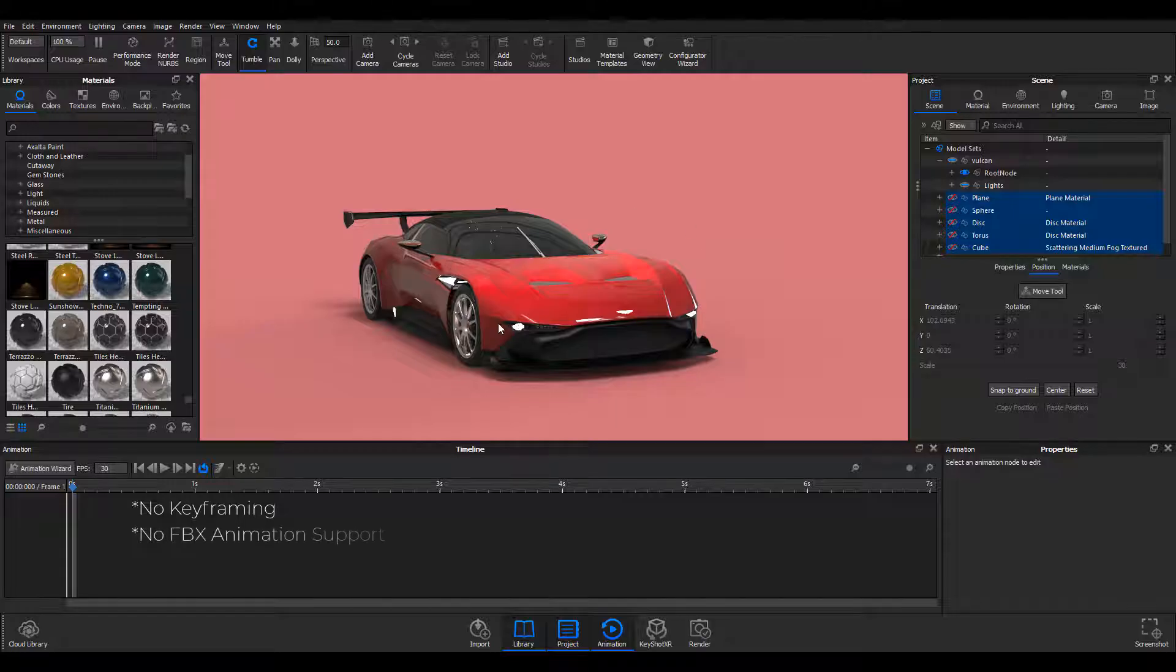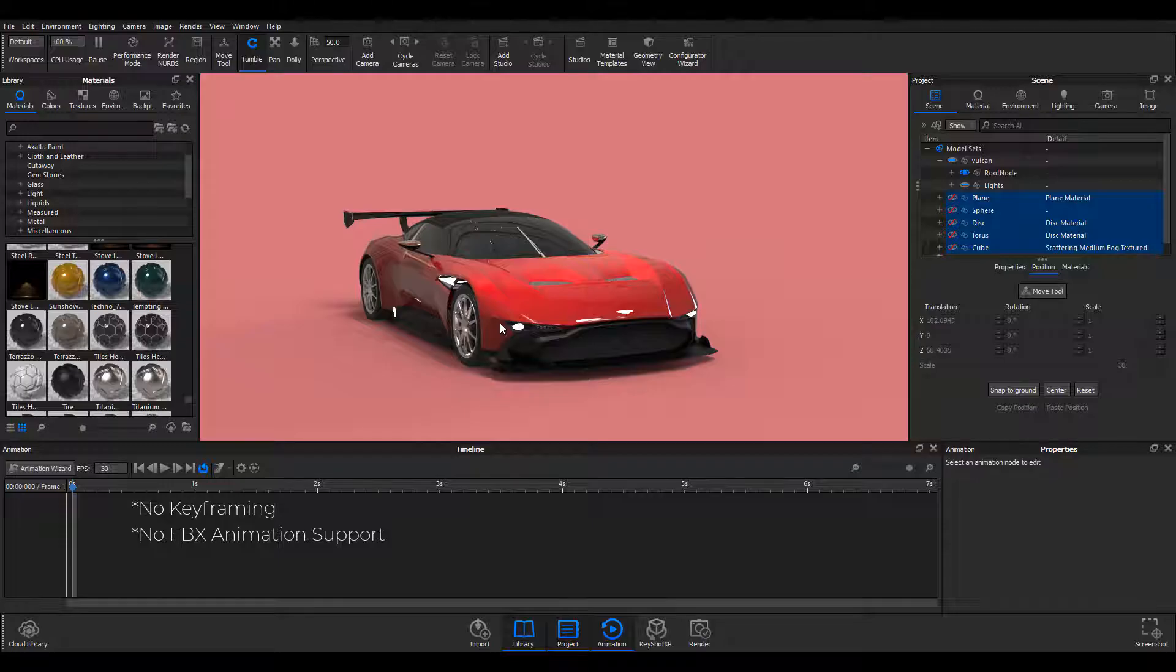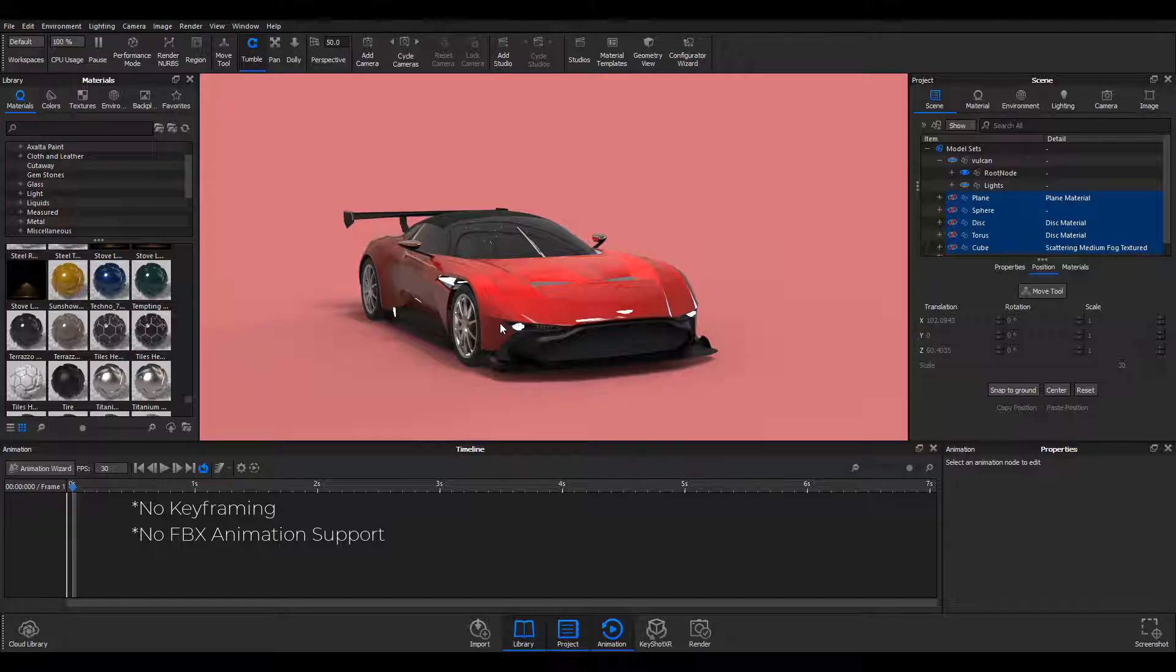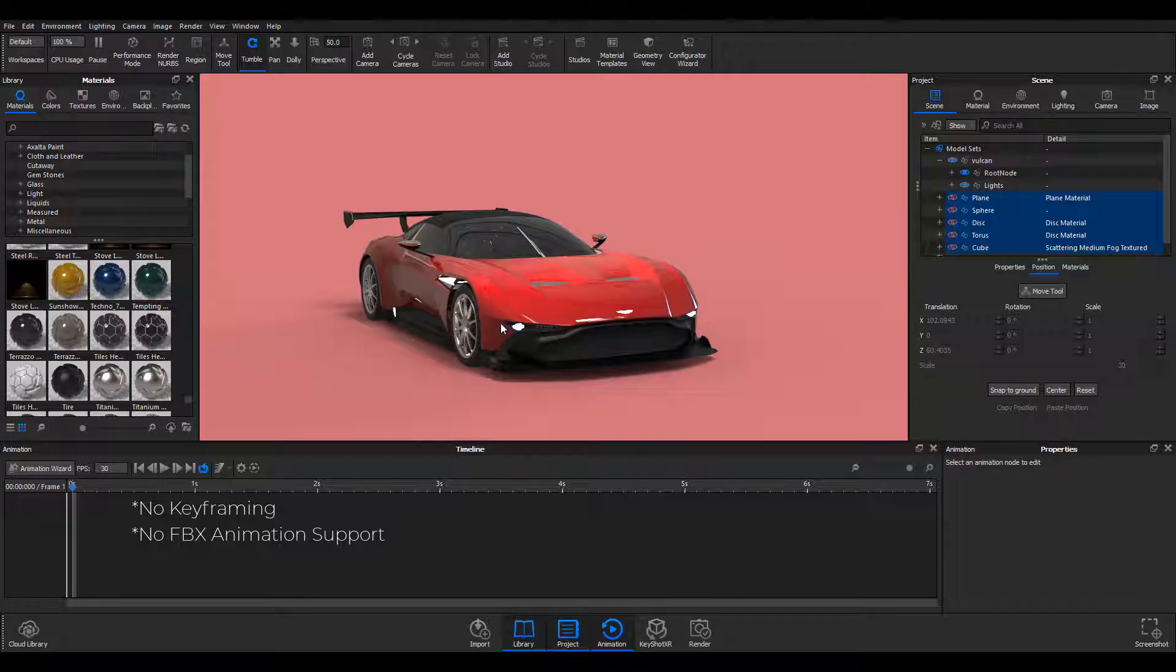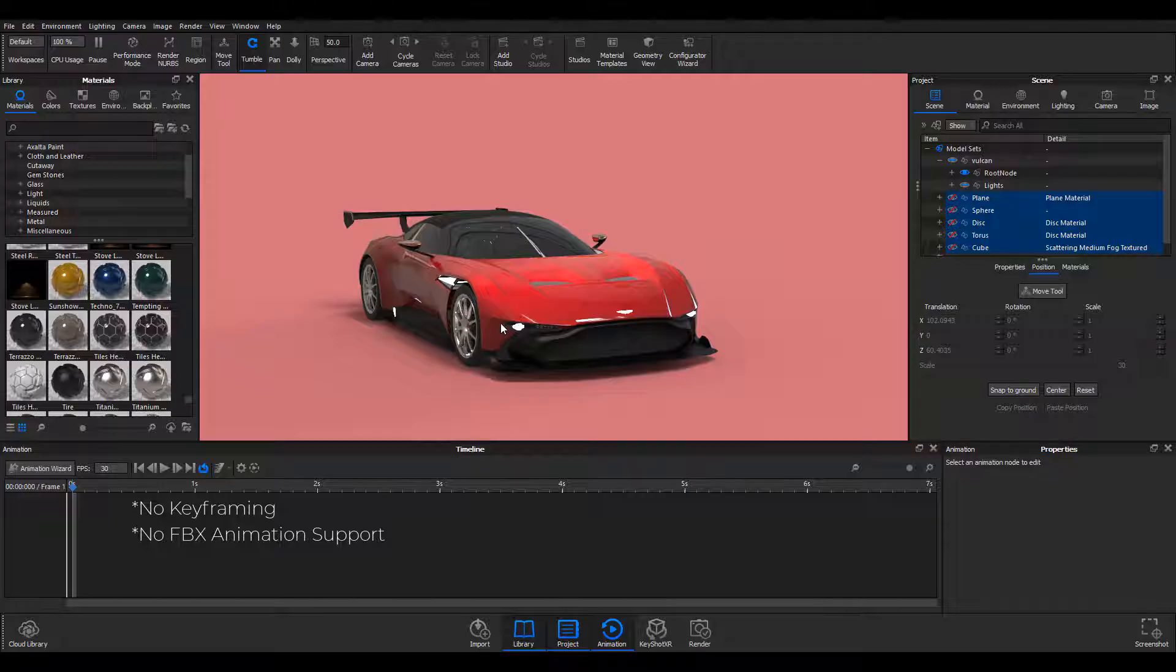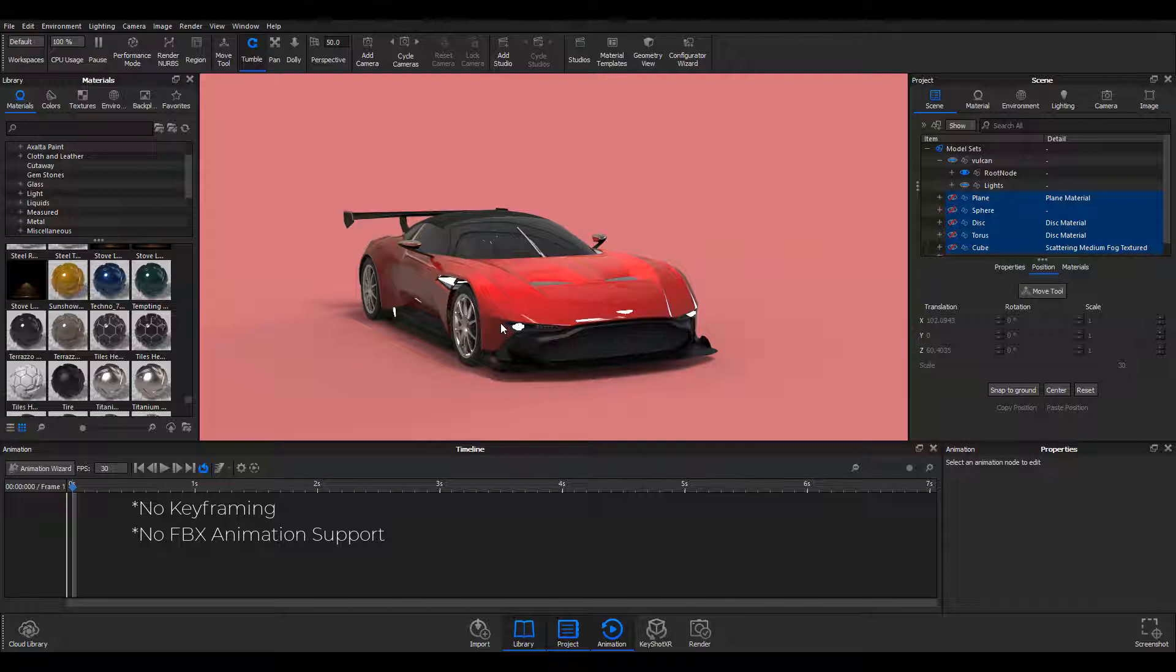You still cannot go into Maya or 3ds Max and bring your character that has been rigged, that has bones that have been bound to it, and animate them here. These are little things that would make KeyShot stand out. But over time I've noticed it's either they don't really want to invest into these things or maybe they don't have the resources to do them, which I think the latter is not the problem.